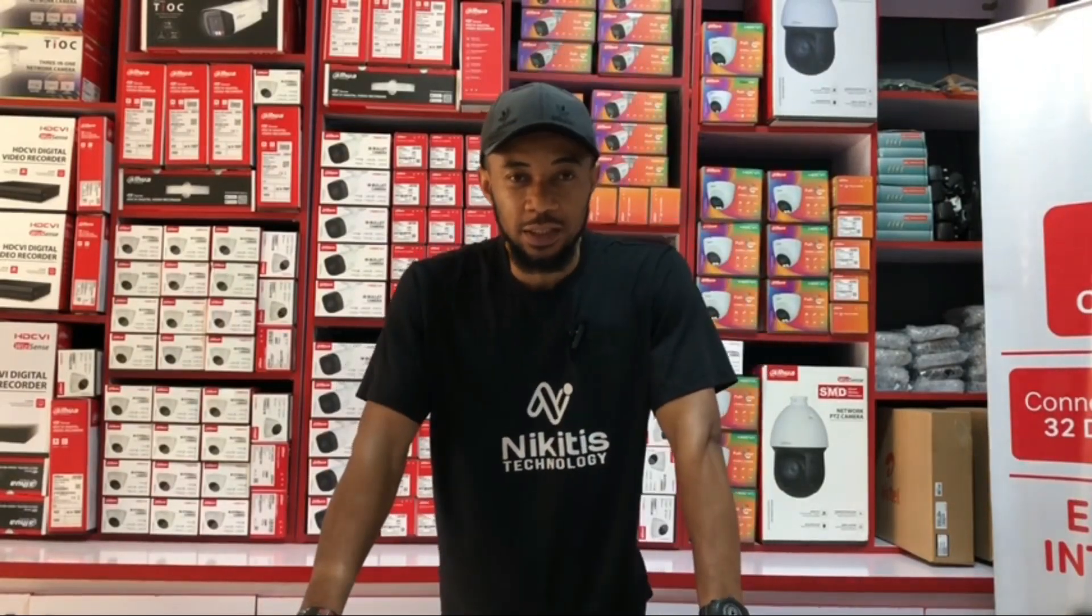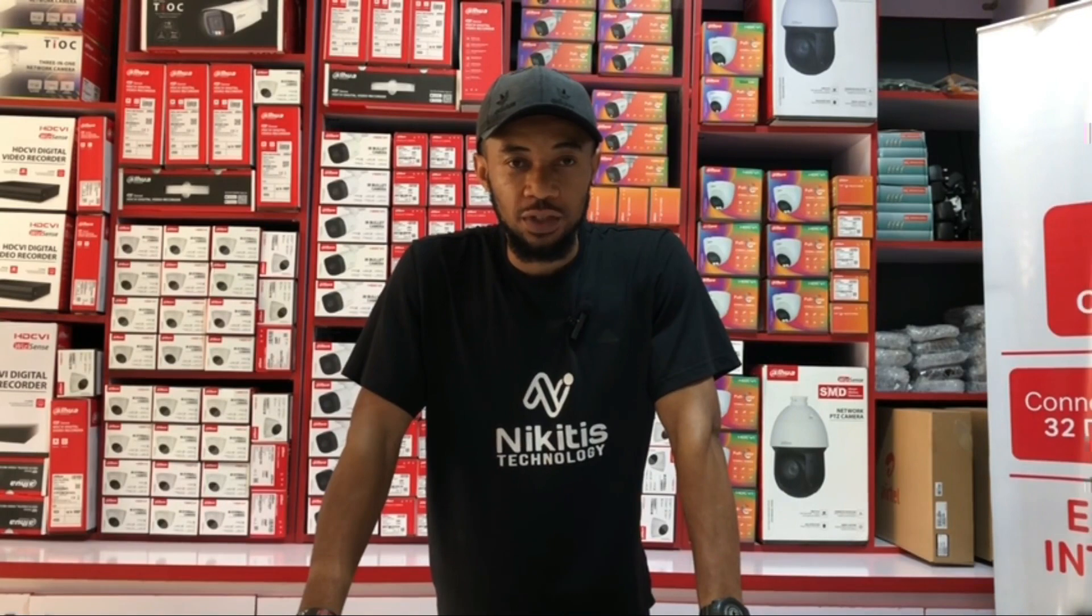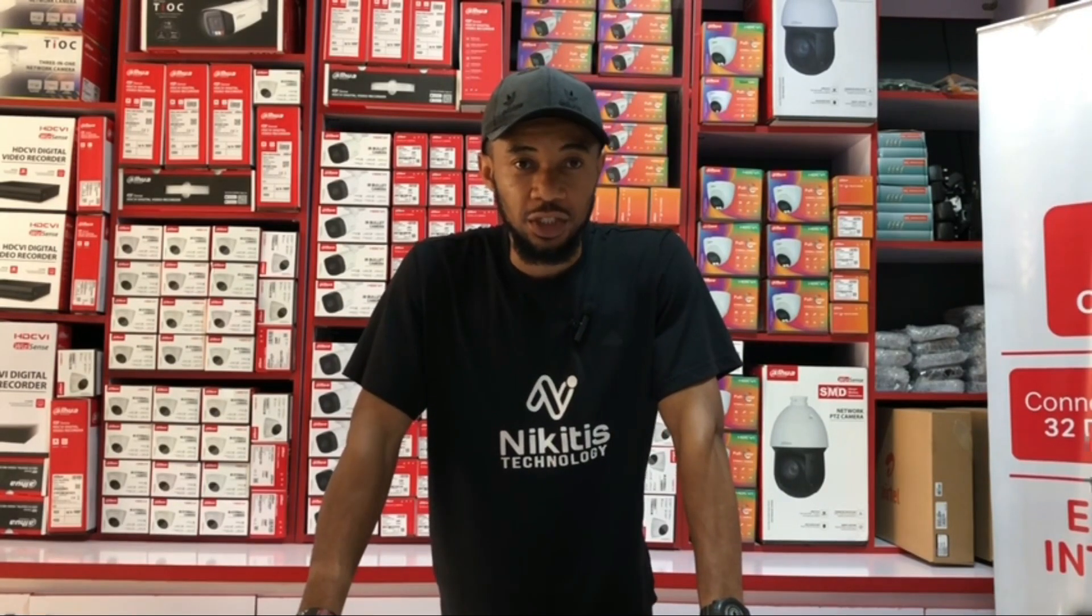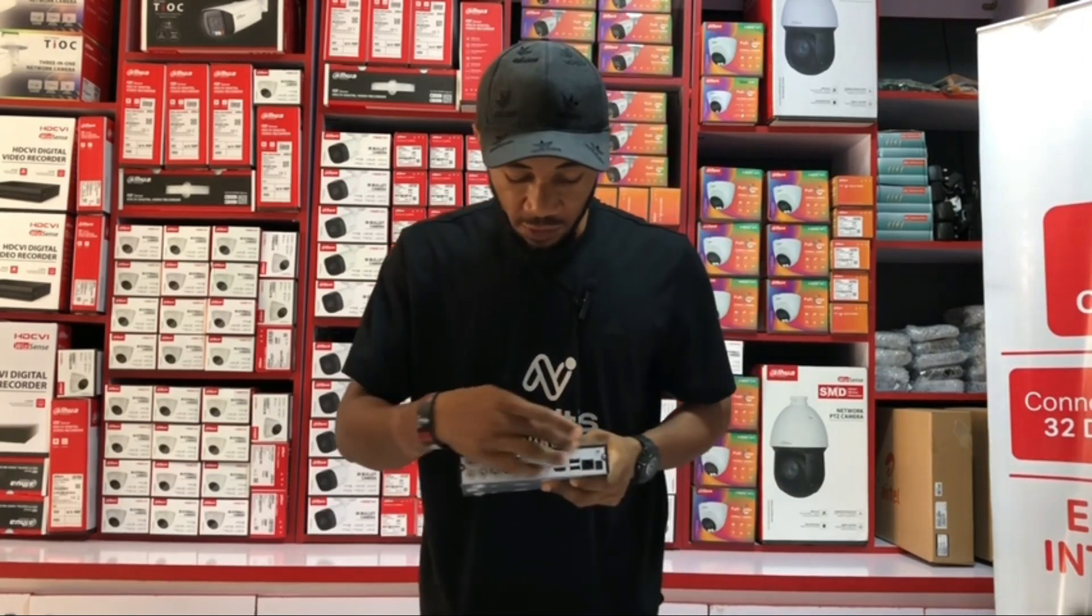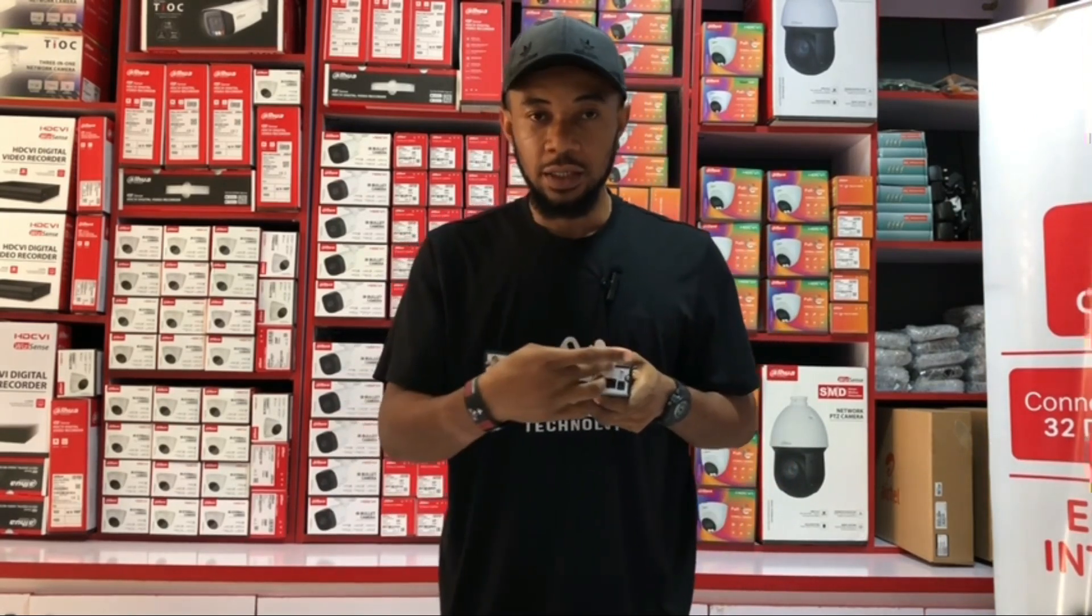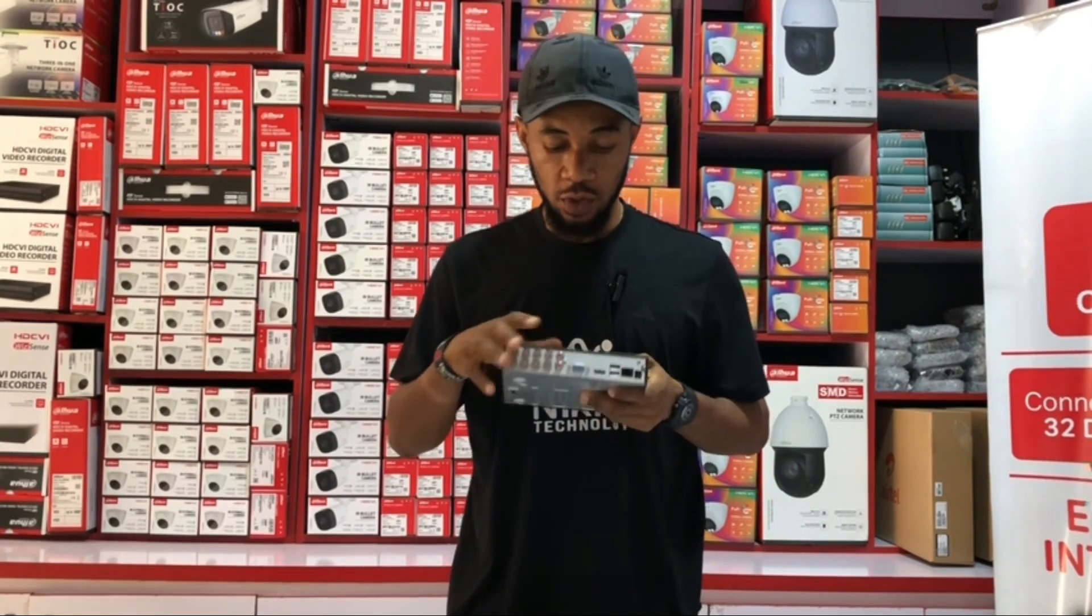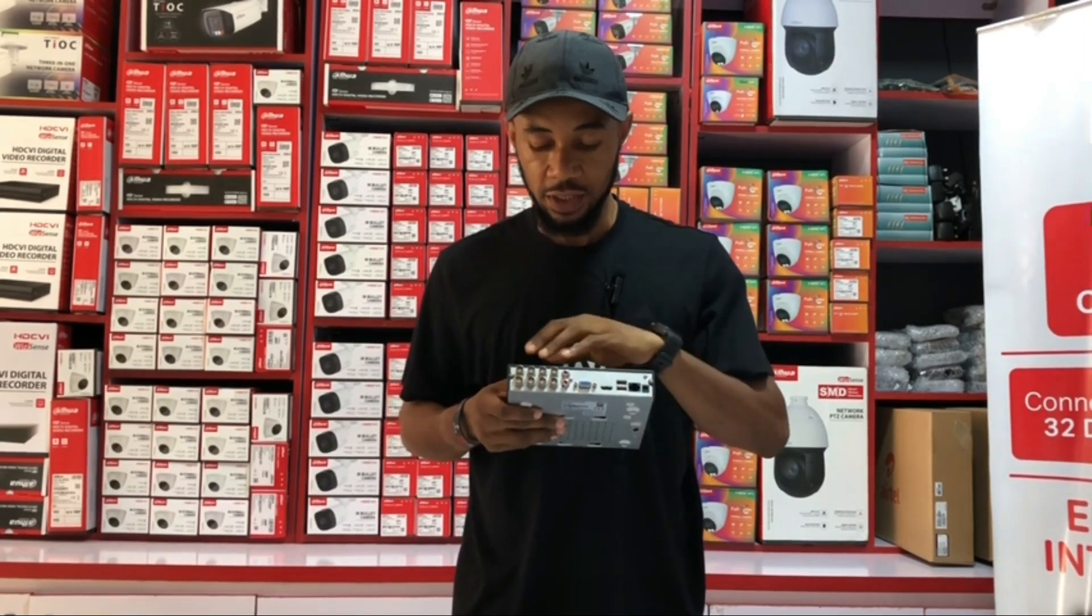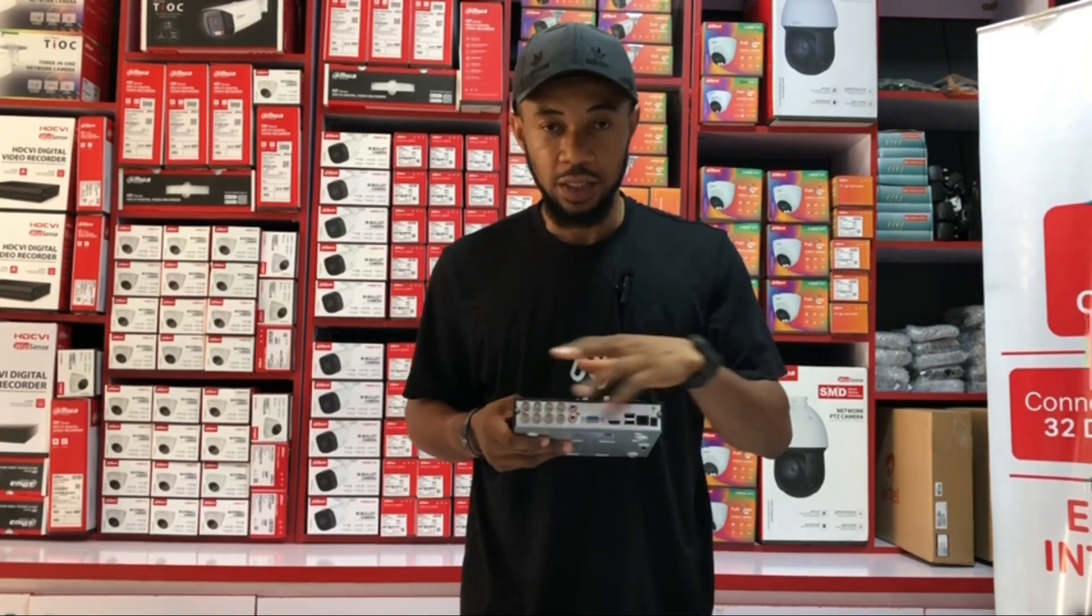Hello viewers, welcome back to my YouTube channel. In my last episode of this analog CCTV camera training, I explained to you guys the functions of the ports that we have on a DVR. I believe I tried my best to say one or two about these ports.